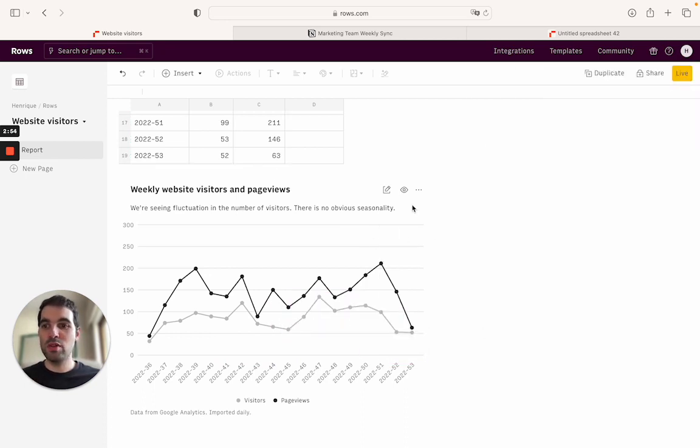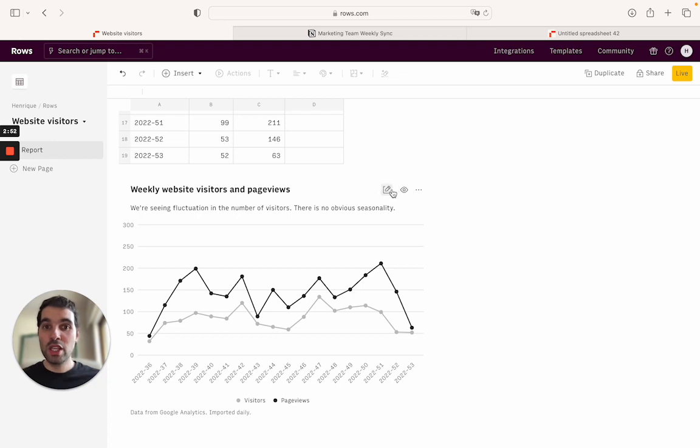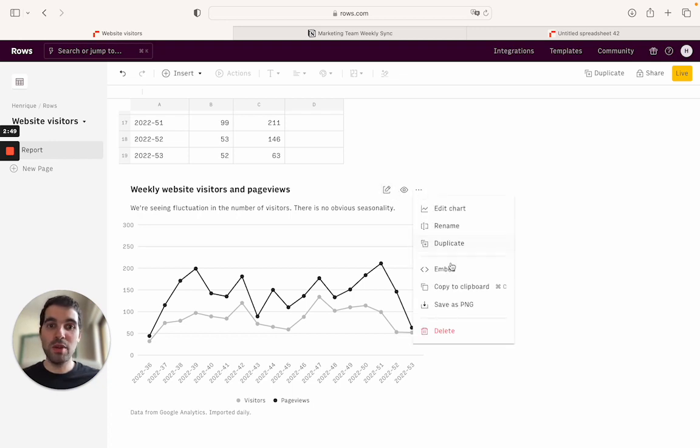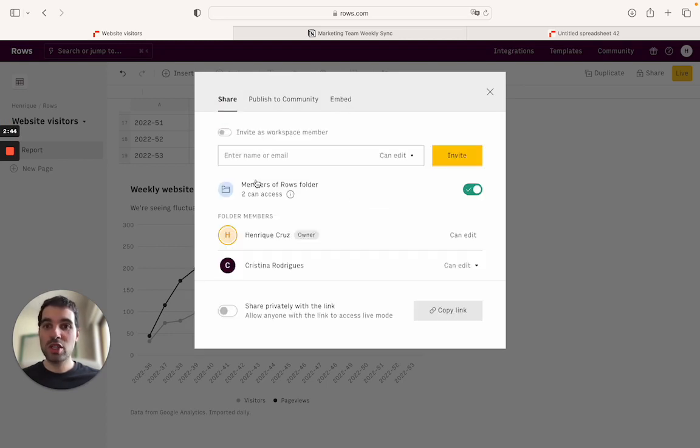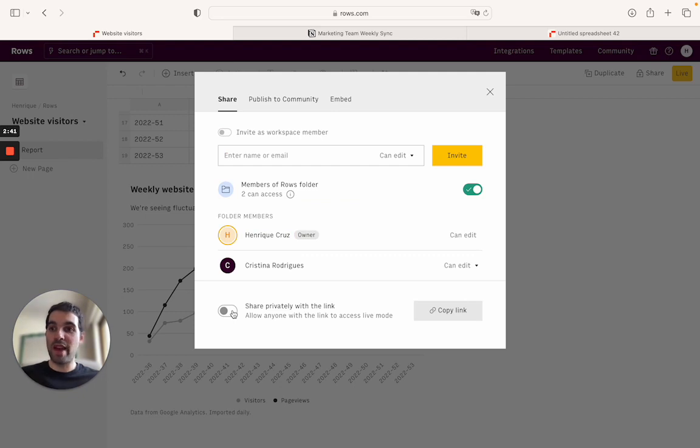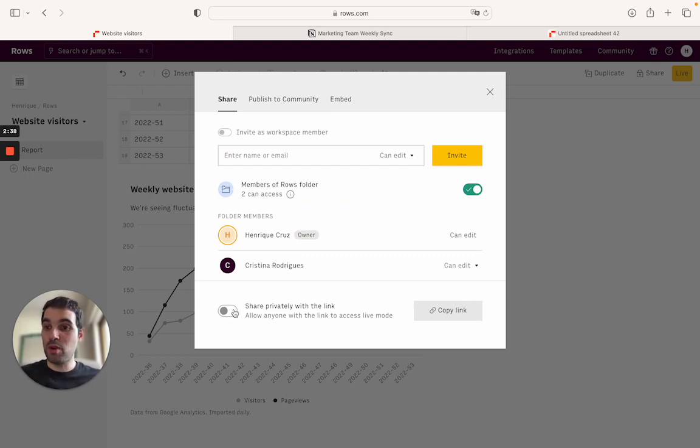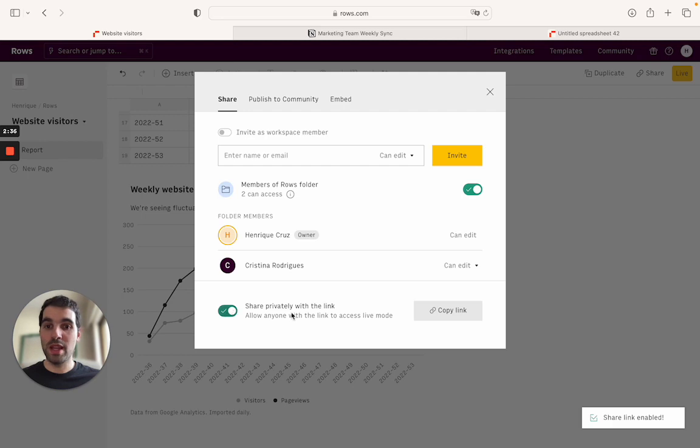Let's go ahead and close it. And now let's move that to Notion. So come here and actually create this on this menu bar and let's embed it. First, we need to share the spreadsheet. So we'll come here and share privately with the link. Nobody will have access to this link. Only if you share it with someone. And this is what we will use to embed the spreadsheet.